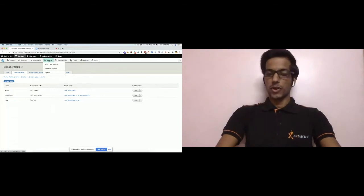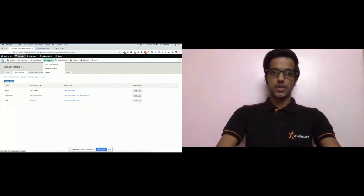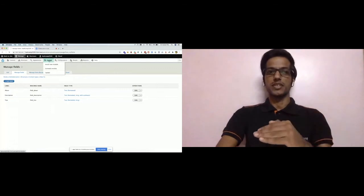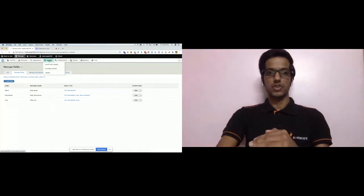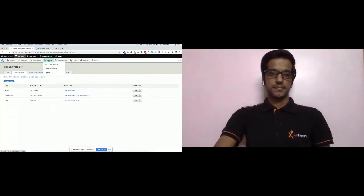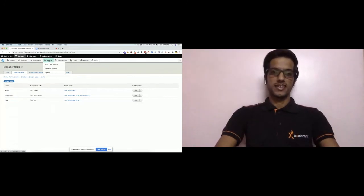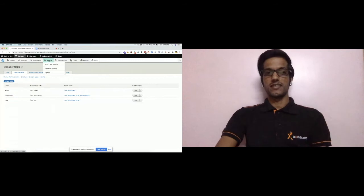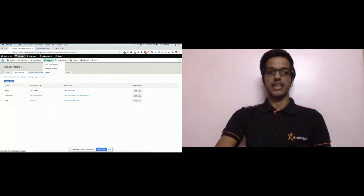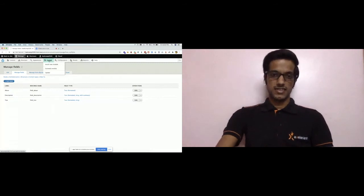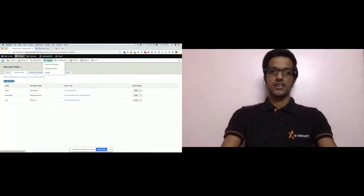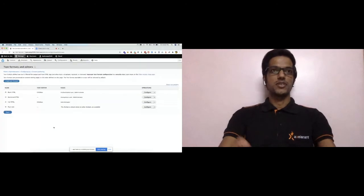Our module is now installed. Let's go to the Configuration page by clicking the Configuration link in the top toolbar. The configuration page has an important link called 'Text Formats and Editors' — let's click on it.